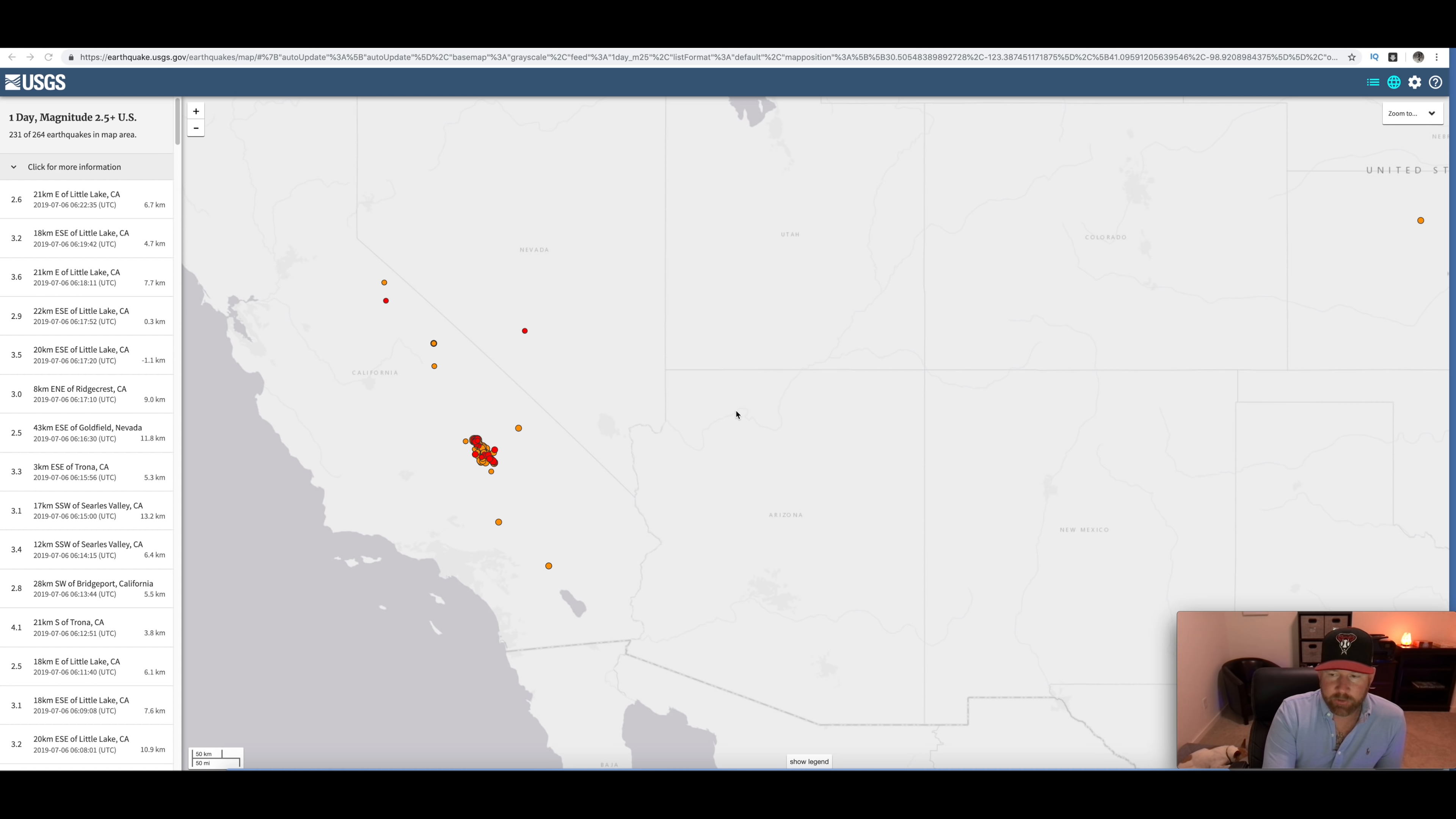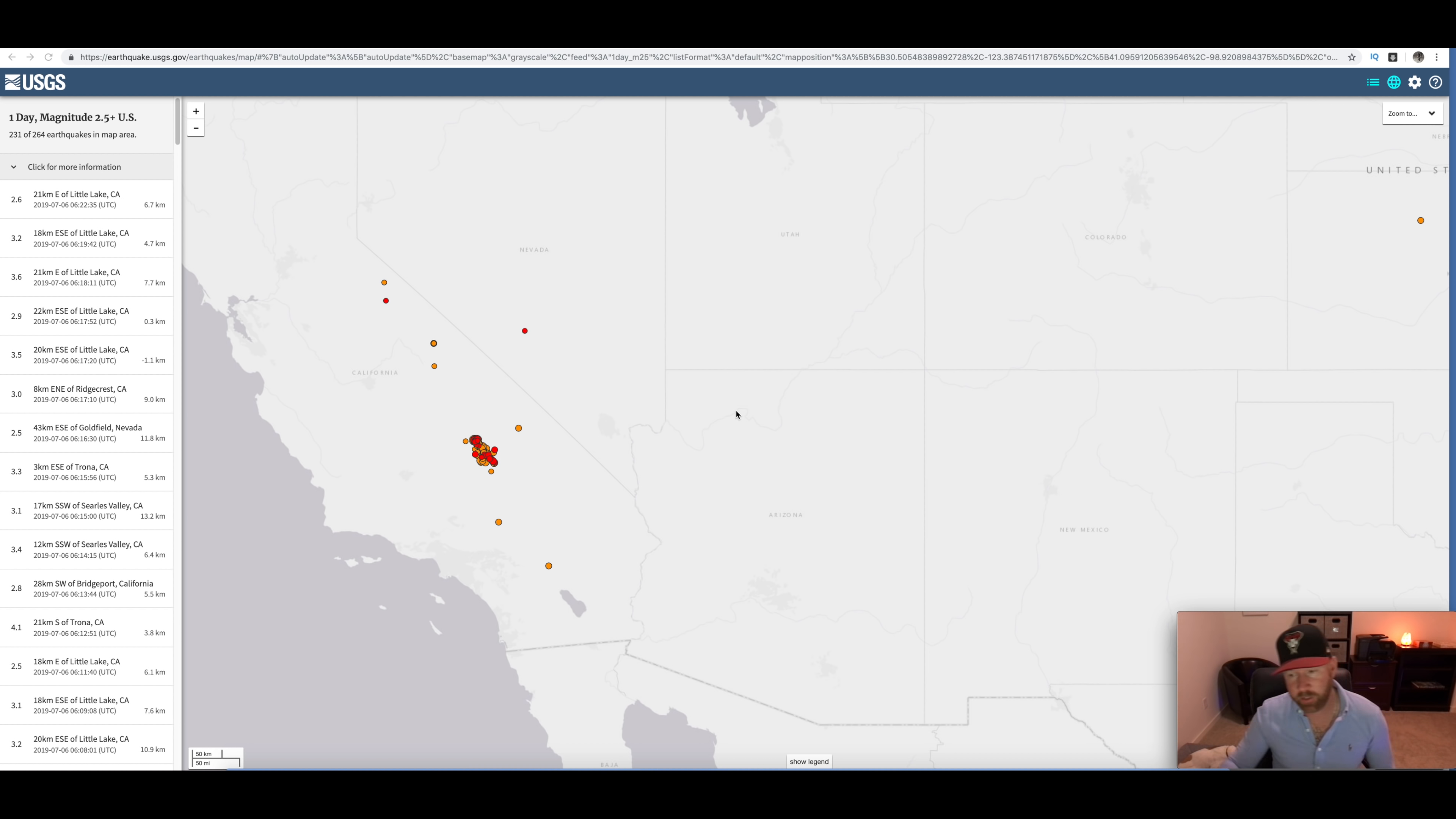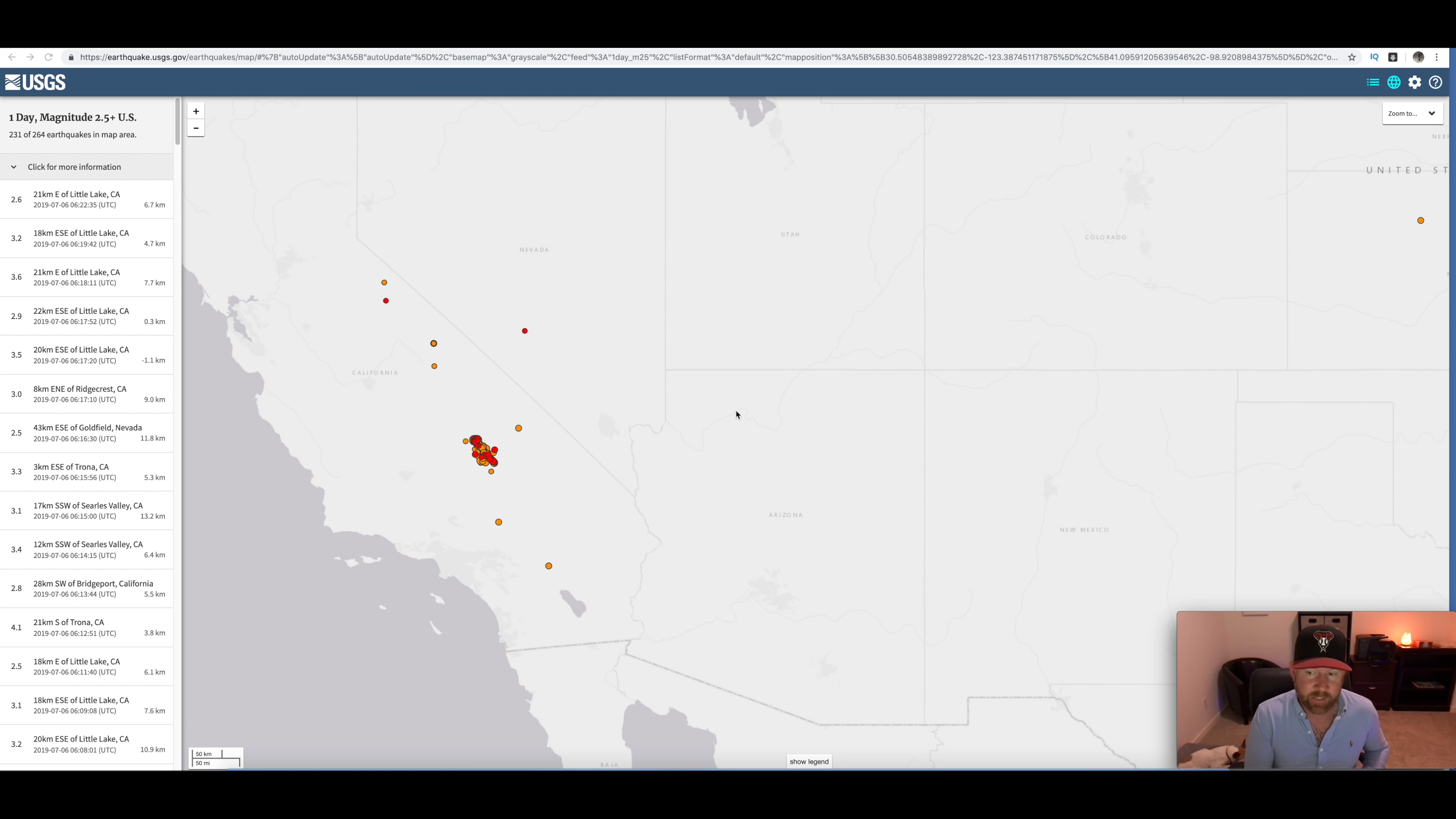What's going on, everybody? This is Jeff from Living in Arizona, and today we got a notice about an earthquake that was in Southern California, felt all the way here in Phoenix.